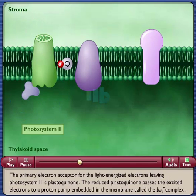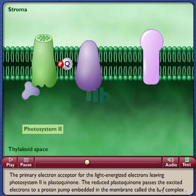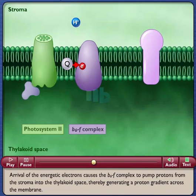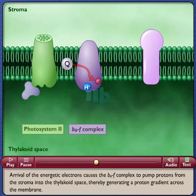The primary electron acceptor for the light-energized electrons leaving photosystem II is plastoquinone. The reduced plastoquinone passes the excited electrons to a proton pump embedded in the membrane called the B6F complex. Arrival of the energetic electrons causes the B6F complex to pump protons from the stroma into the thylakoid space, thereby generating a proton gradient across the membrane.